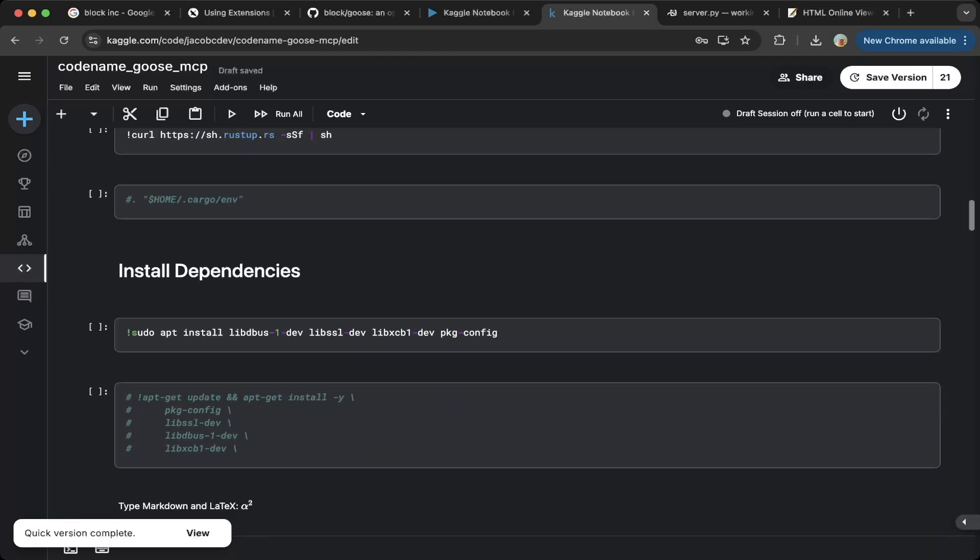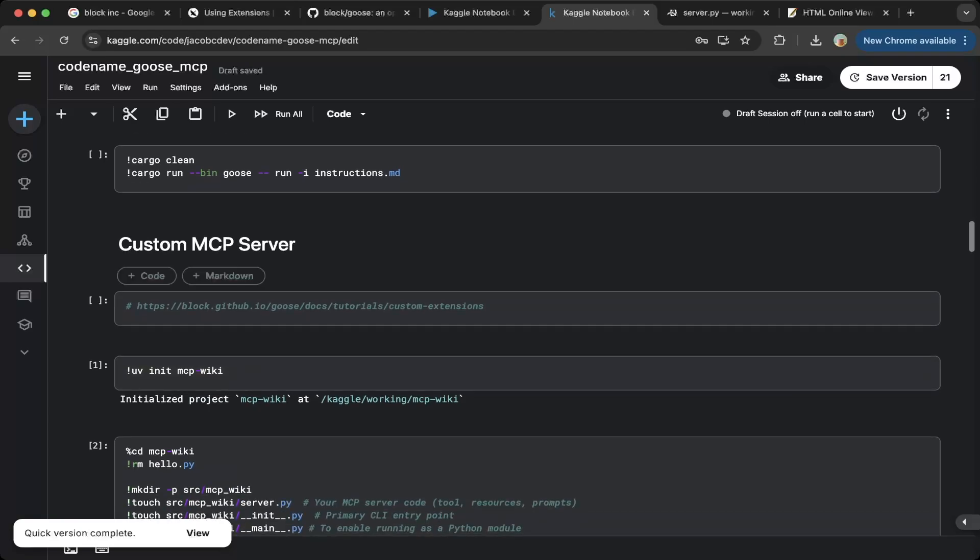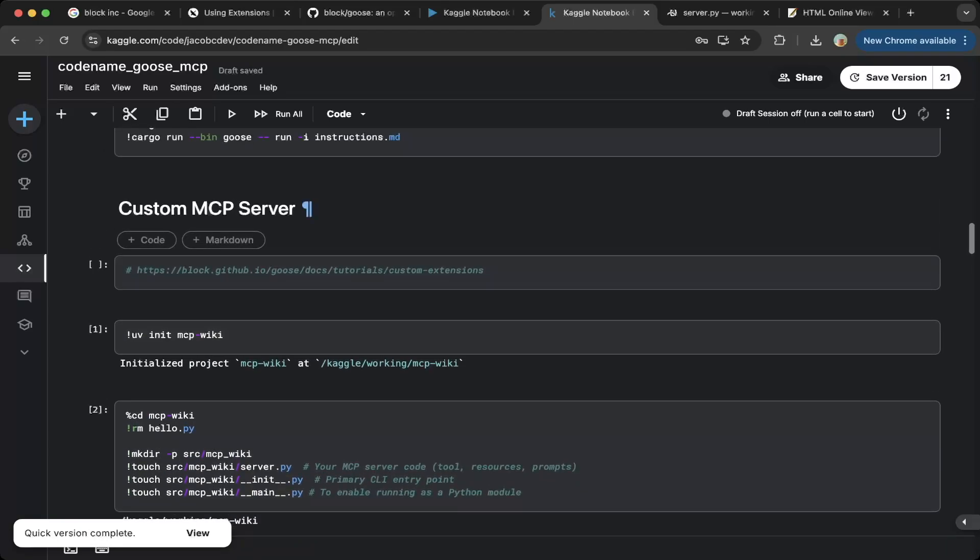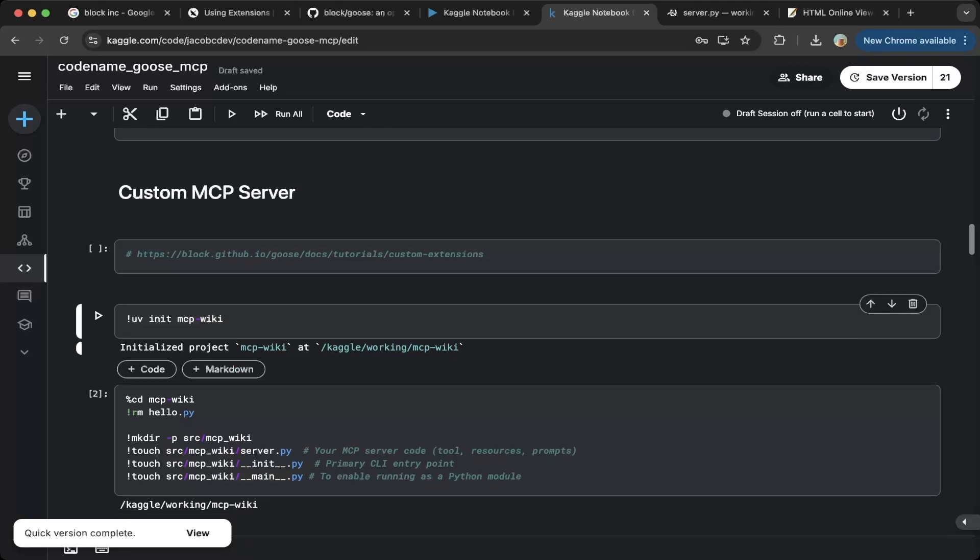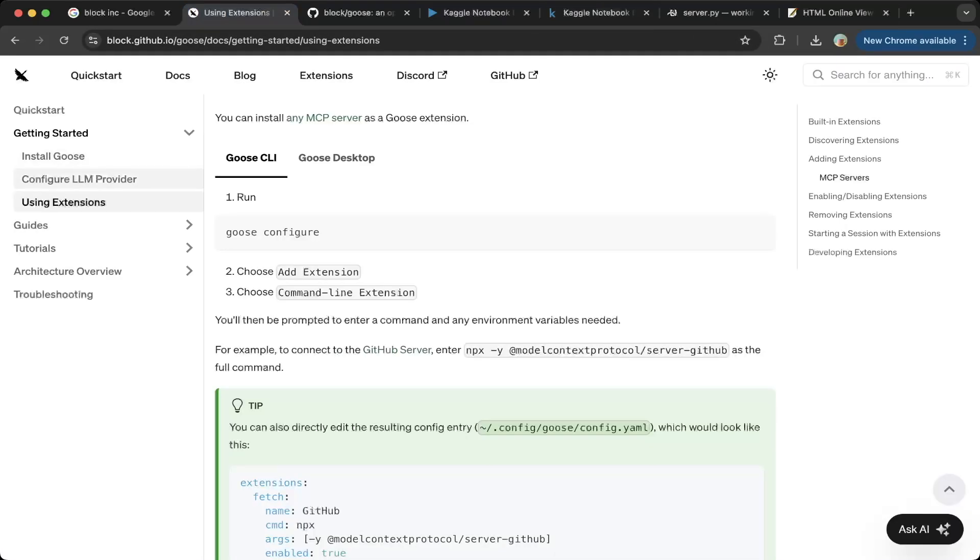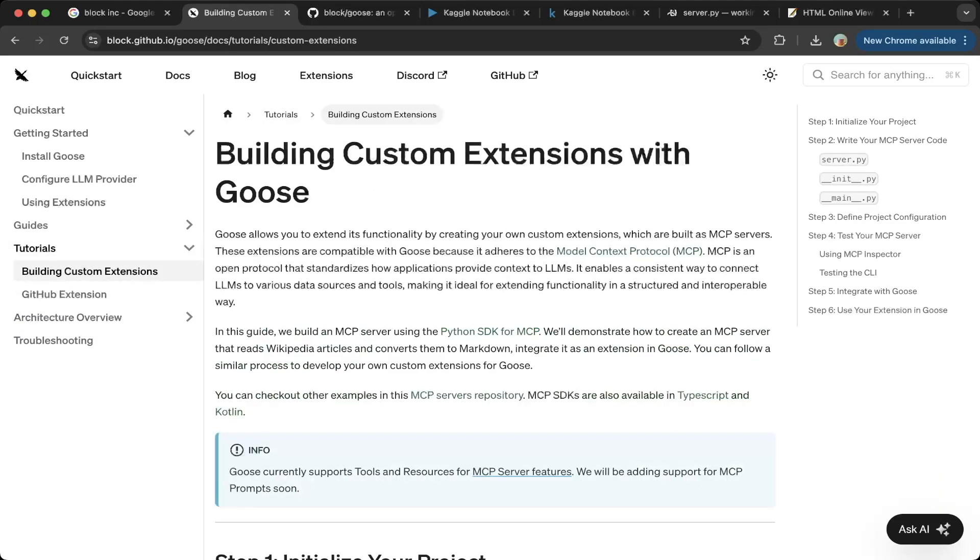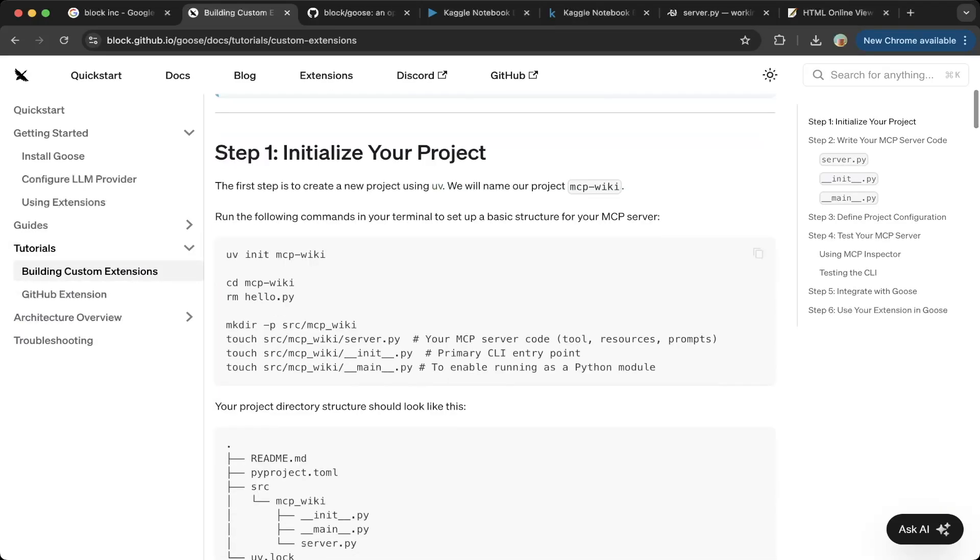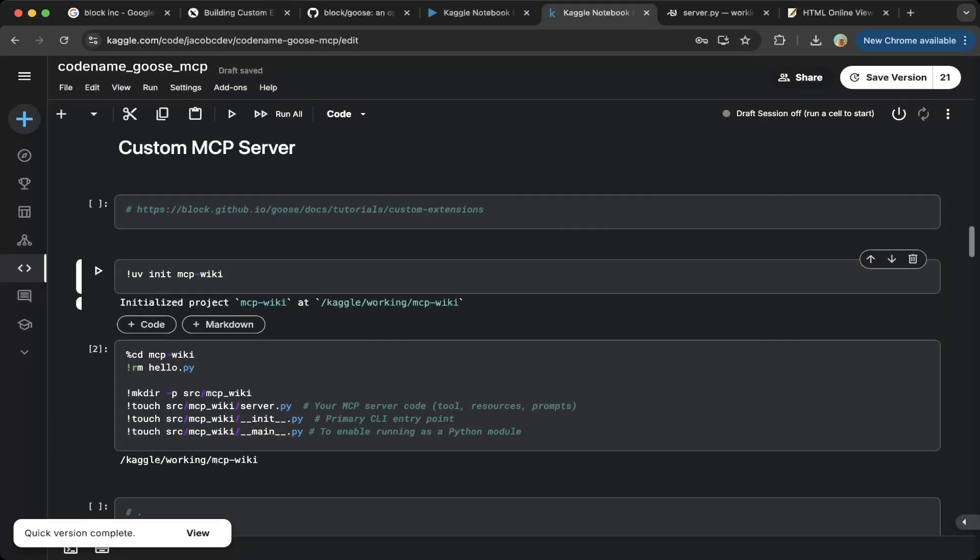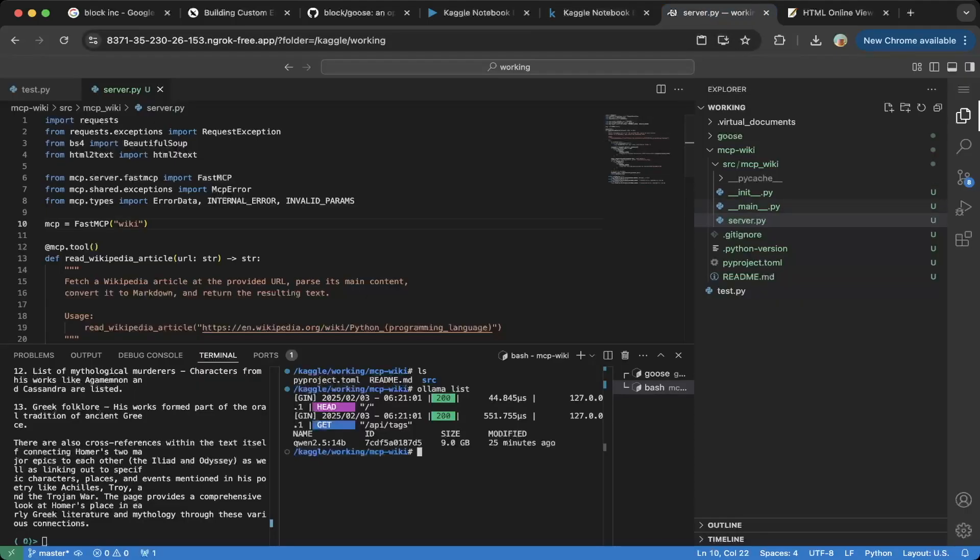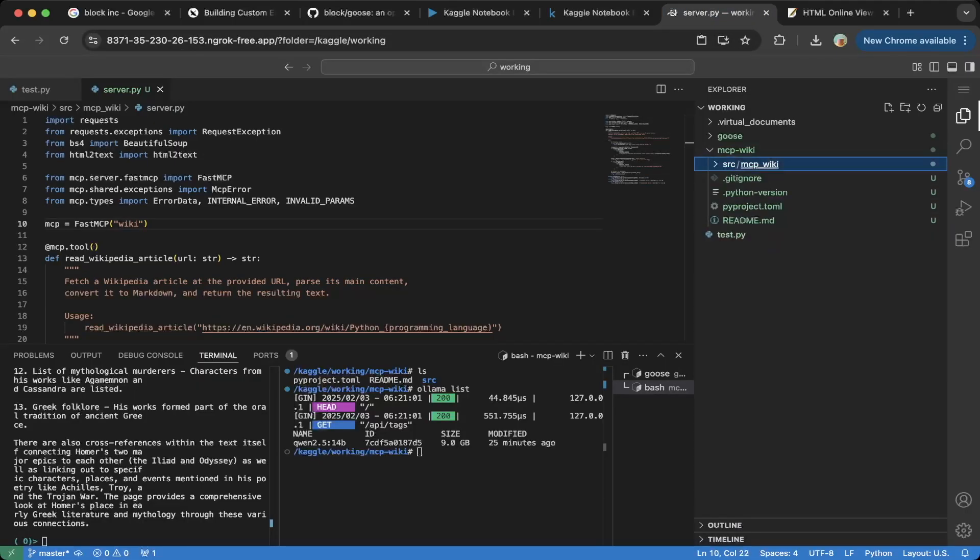Let's go back to the MCP server customization. If you want to build a custom model context protocol, instead of using the default one provided by Goose, first you have to do an init, UV init MCP wiki or any project name you want. We basically built a wiki sample that they listed under these tutorials. So building custom extensions, which are the MCP extensions, you can go through this documentation. We'll just go through the steps to make it easy. First we do a UV init this project, then we basically go to this project and remove this default hello.py. We do not have a hello.py. So we remove that. The default have a dump file here. So we just removed it, but we call it MCP wiki.